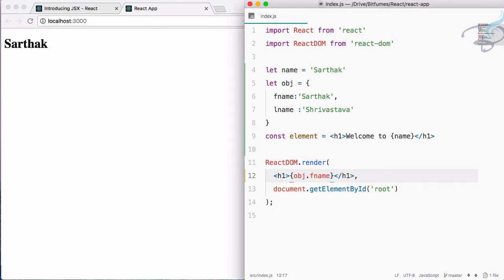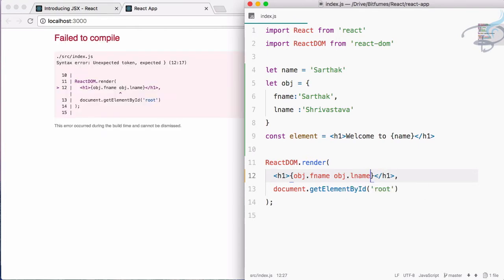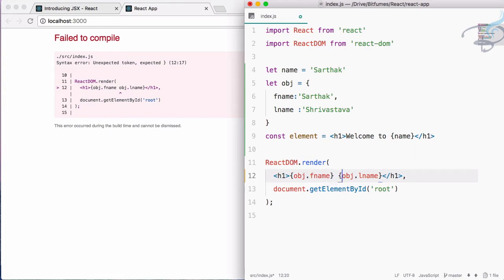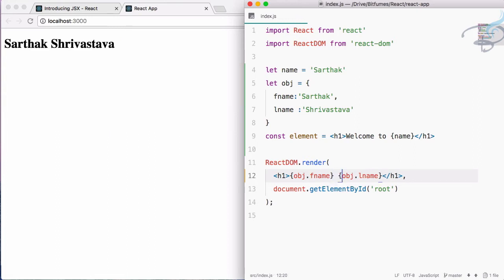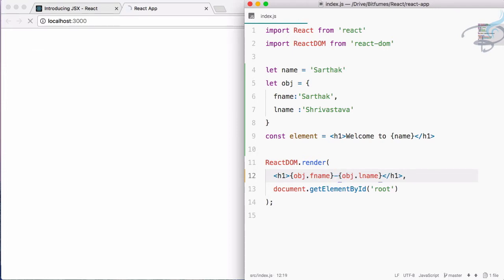If I want to also use the last name, I add obj.lastName. But saving gives an error because React gets confused by the space between the two curly brace expressions. The fix is to close the first expression and open a new one. After saving again it works properly — I can add a comma or hyphen between them and it reflects in the output.